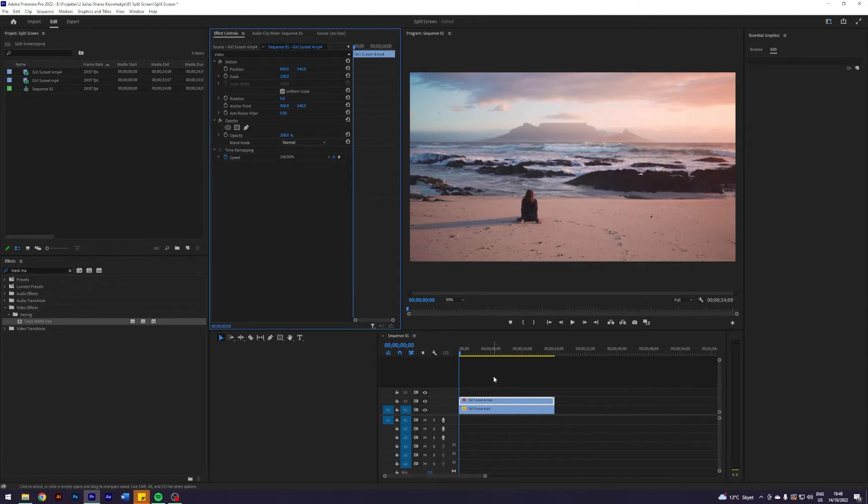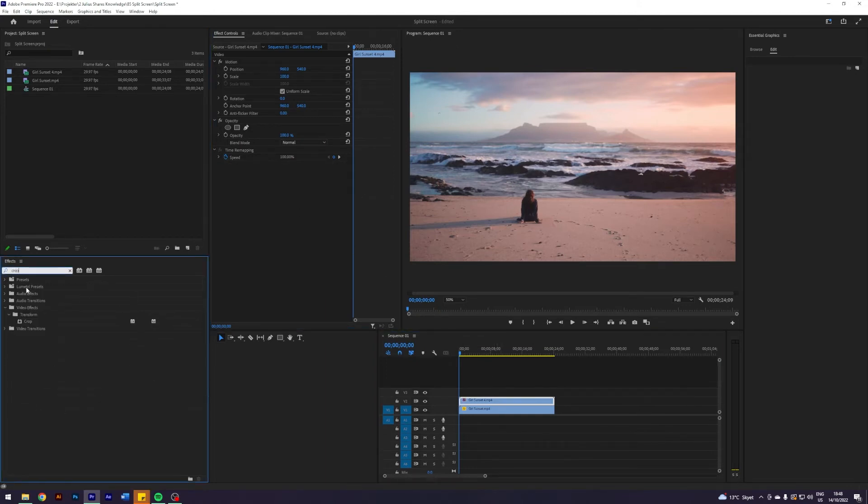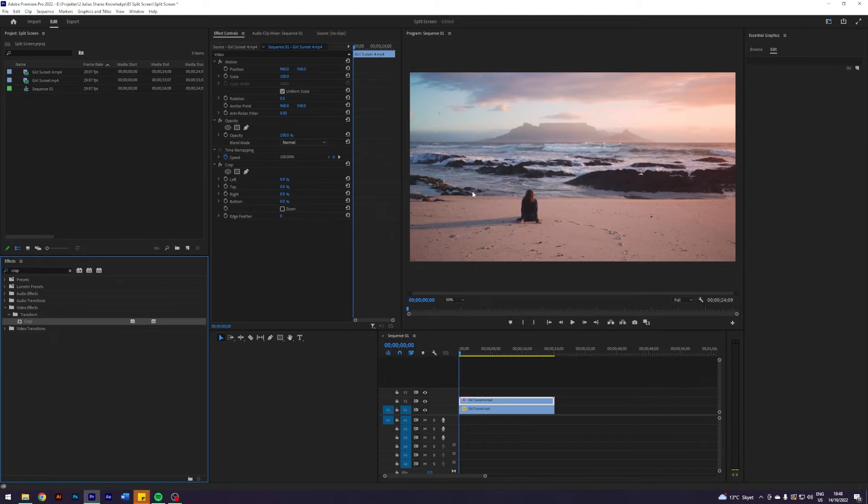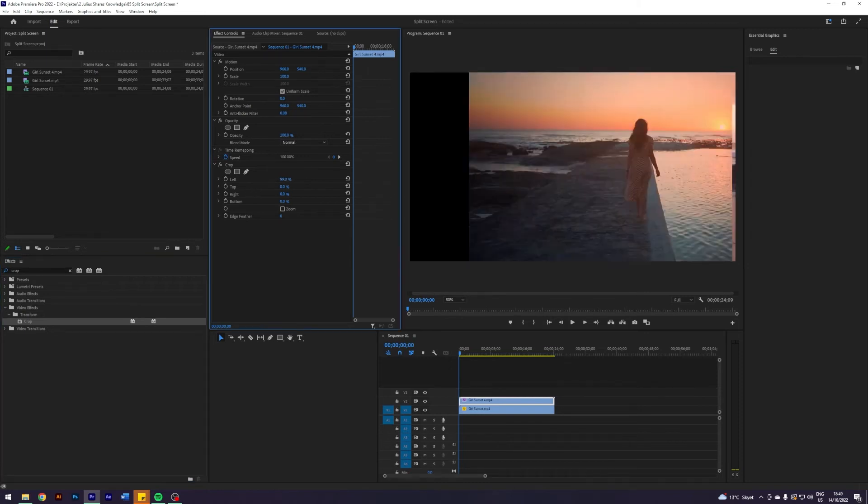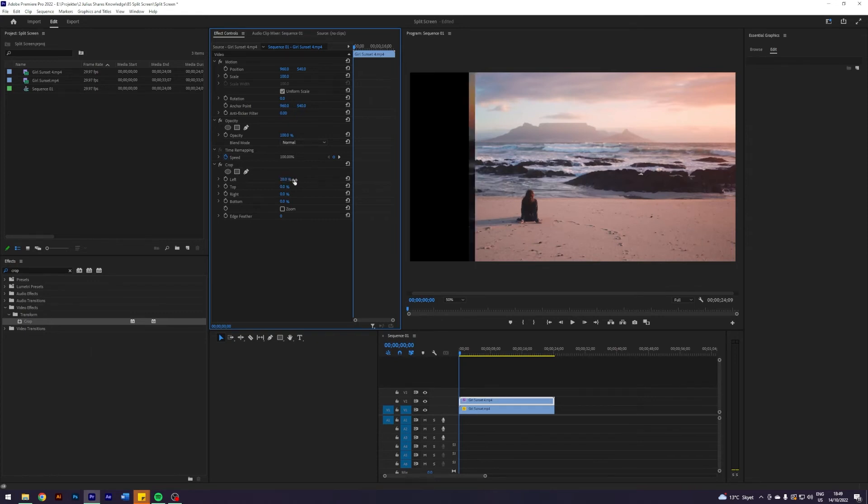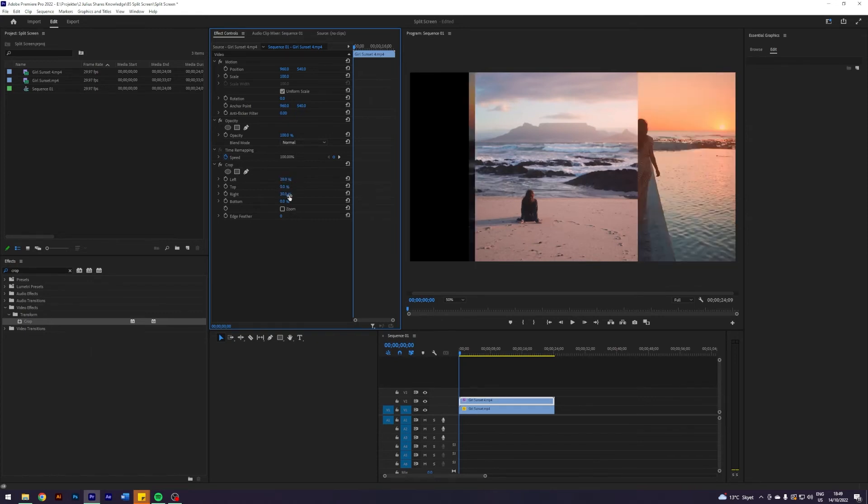But my favorite method is using an effect called crop. Crop basically just allows you to crop the left, top, right, and bottom side. So let's say that I want this subject to be in the middle and we want it to be a split screen 50-50. That means I should take 50% off in total from the left and from the right. So let's maybe do 20 from the left and then let's do 30 from the right. This is a cutout in 50-50.